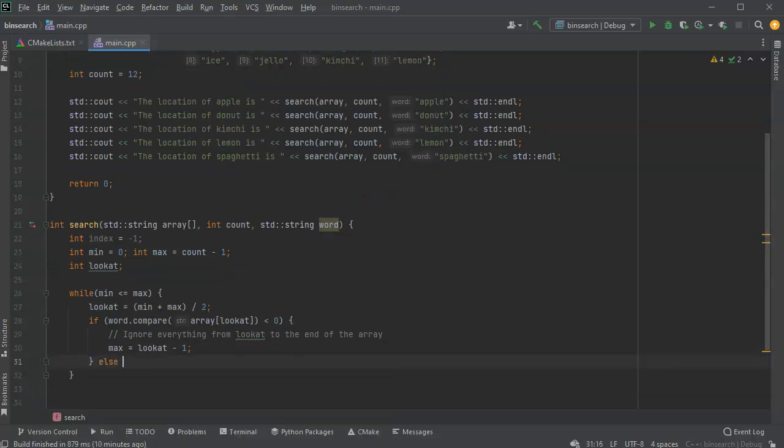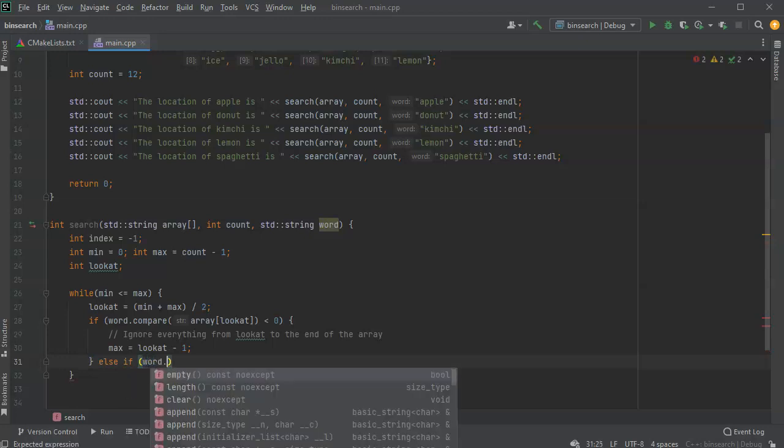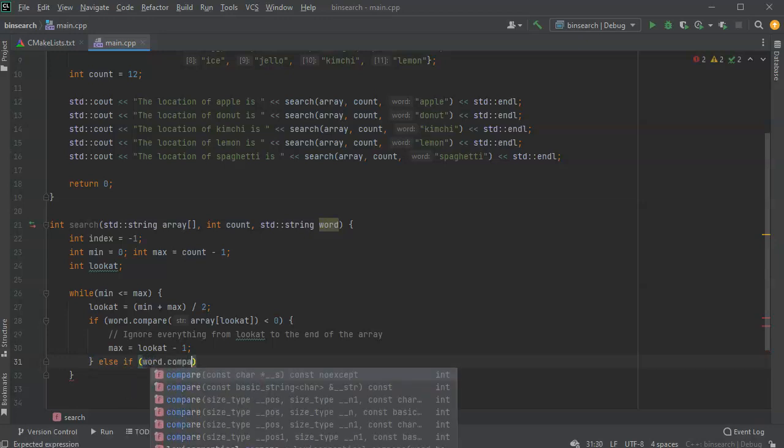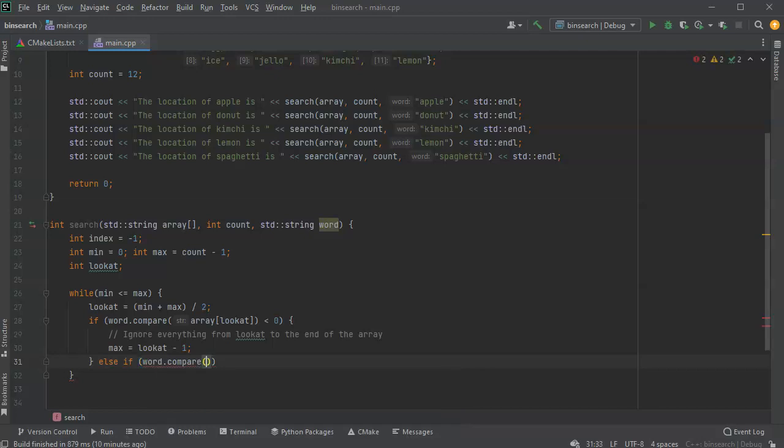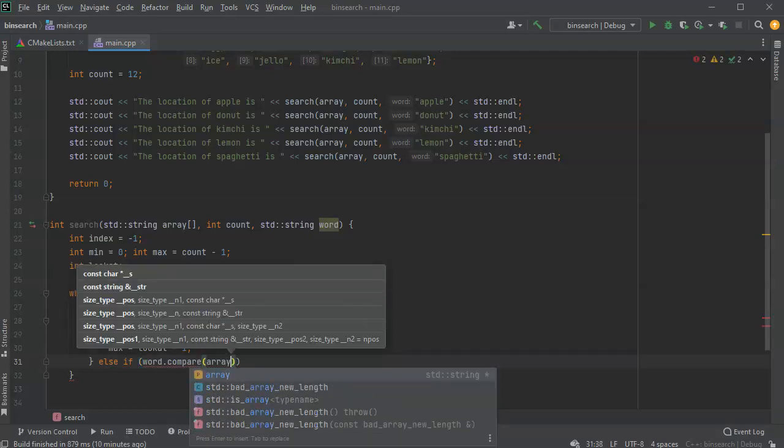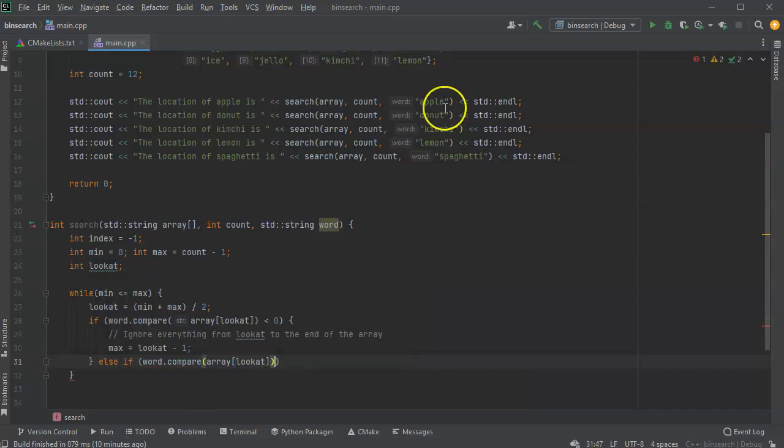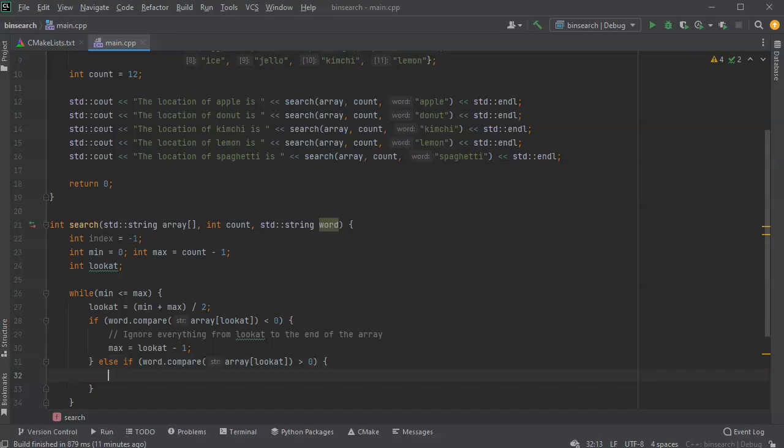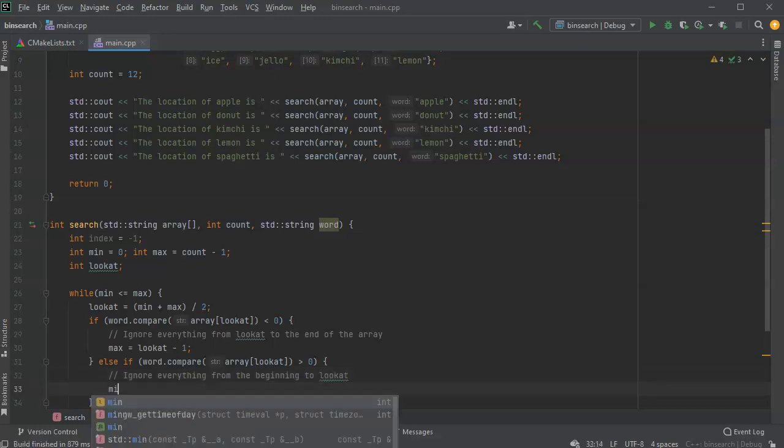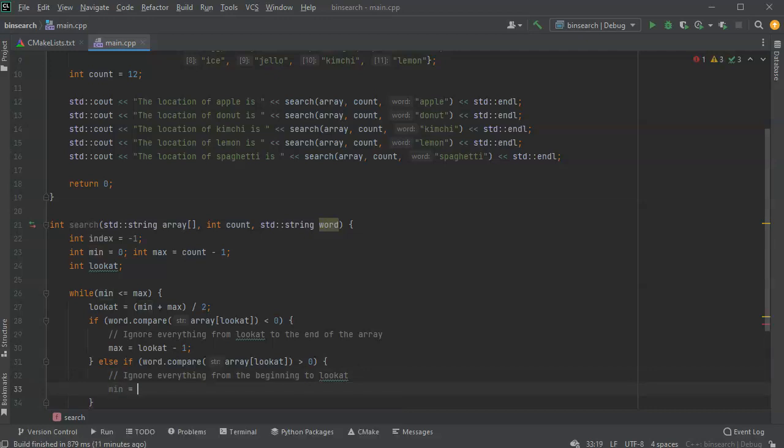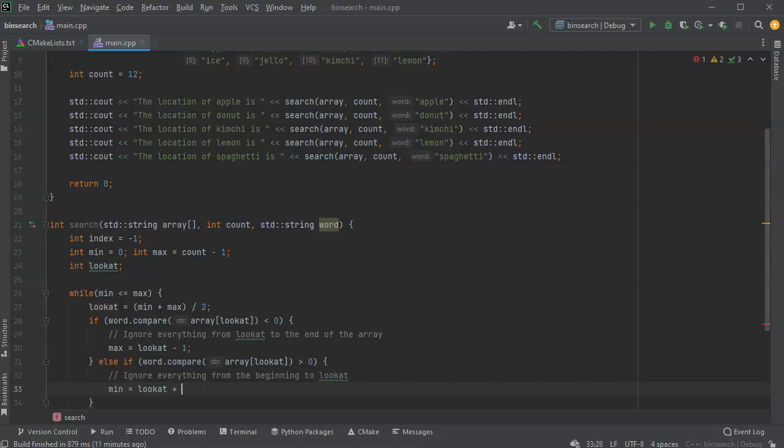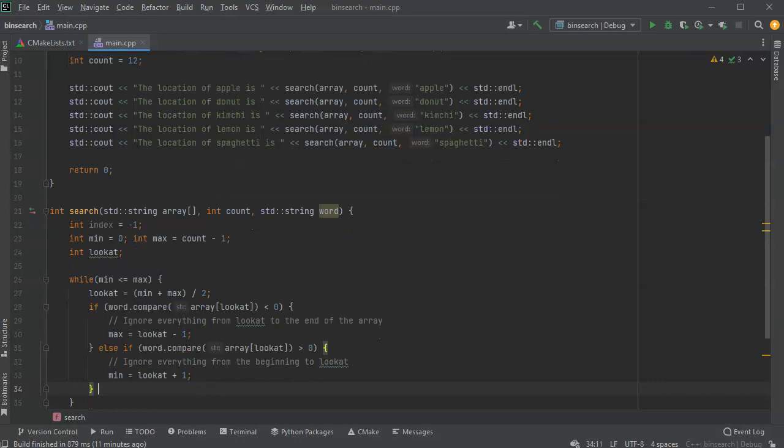All right, else if my word.compare, when I compare it to the array again at the look at location, if it is greater than zero, what does that mean? Well, that means that everything before the look at location and look at location are not going to be looked at. So I can ignore everything from the beginning to look at. All right, so I do that by changing min's value. Min equals look at, but it isn't look at, so look at plus one.